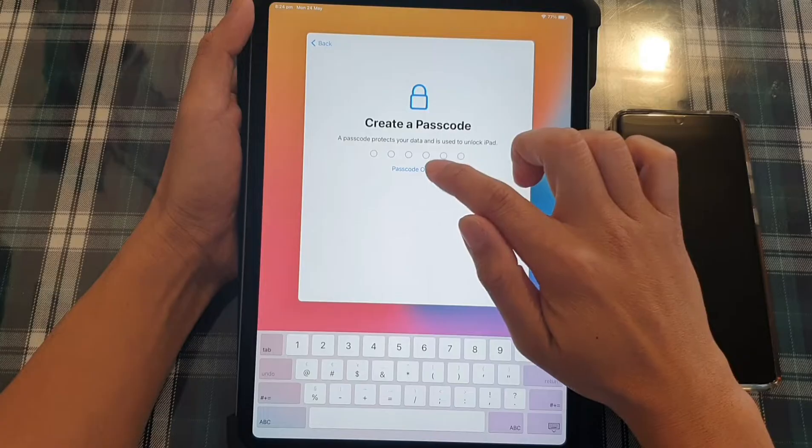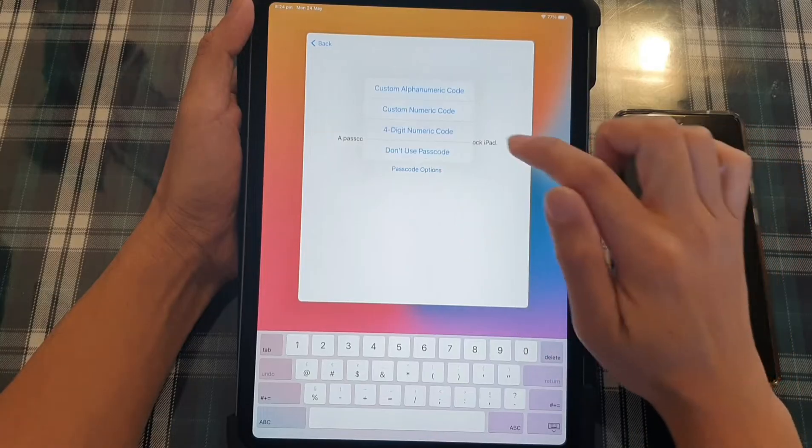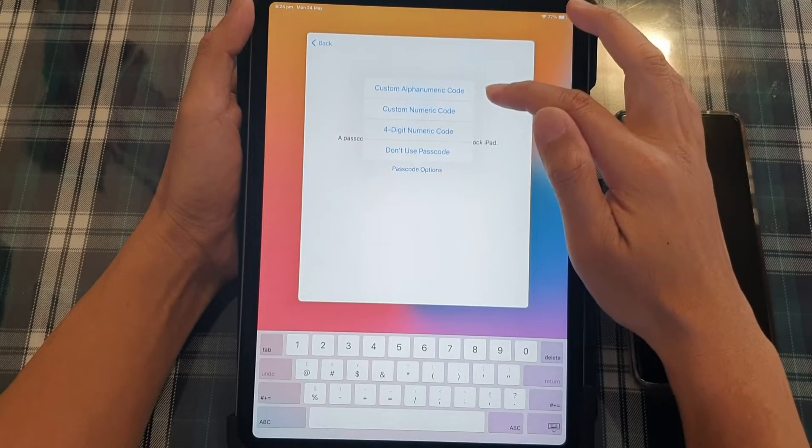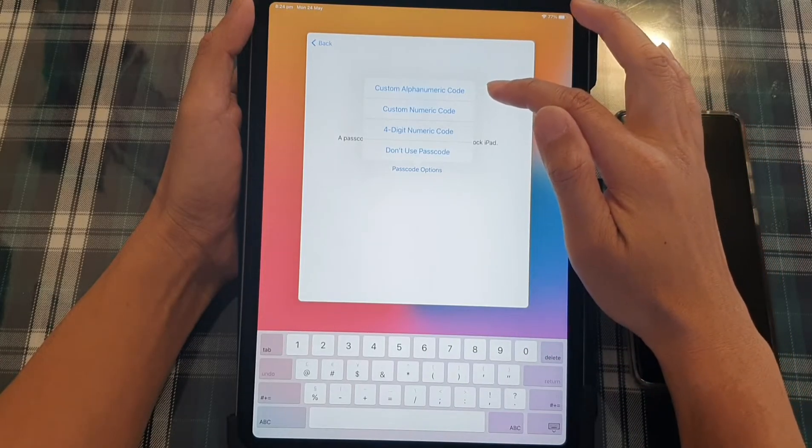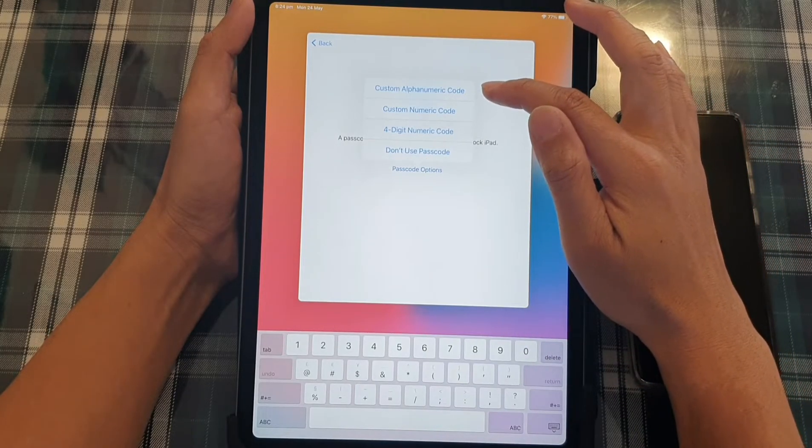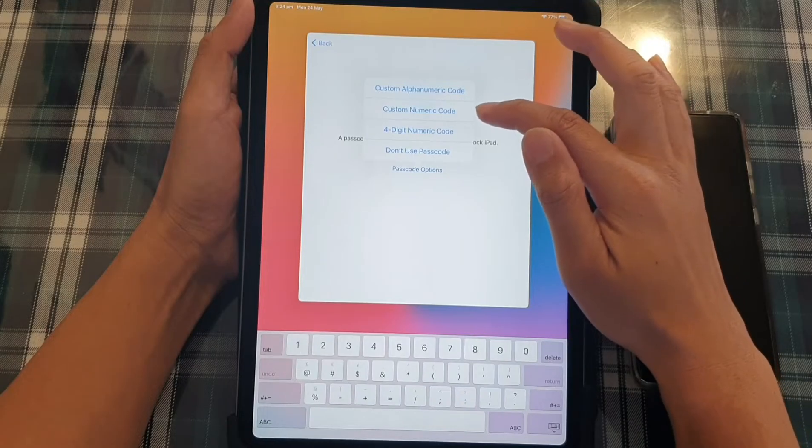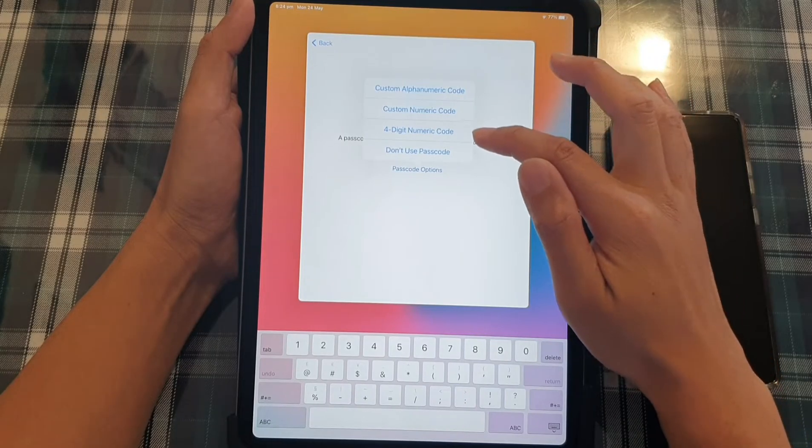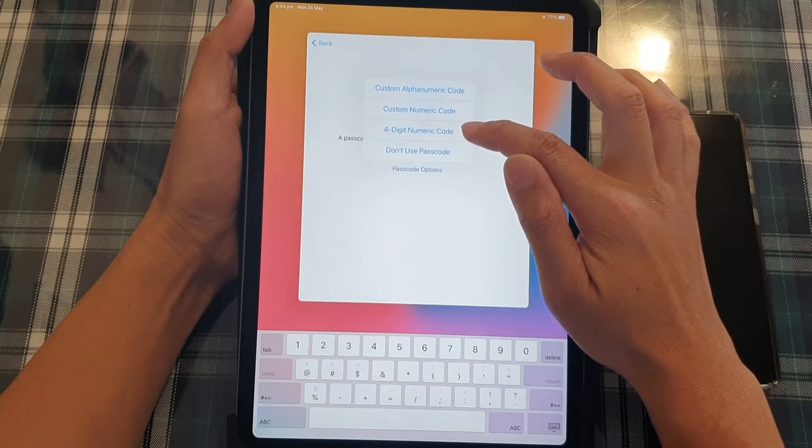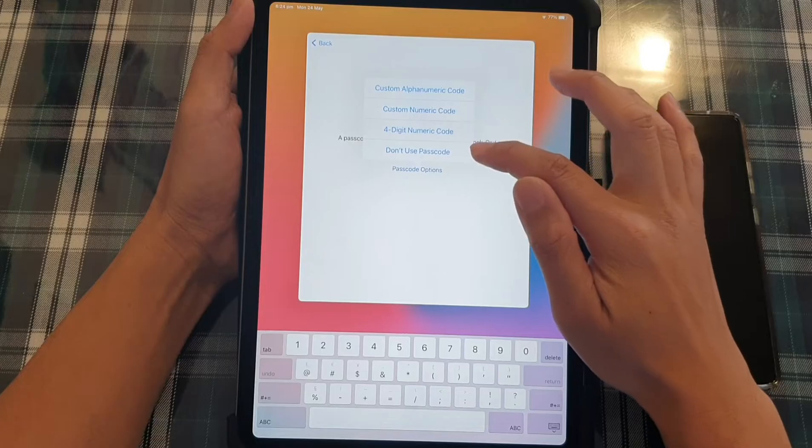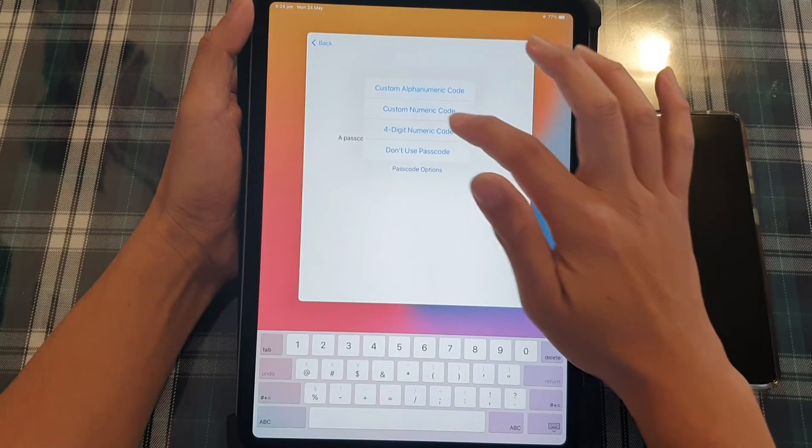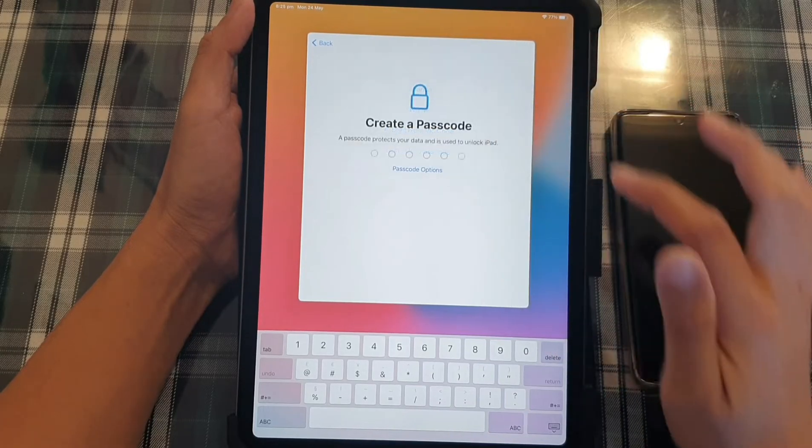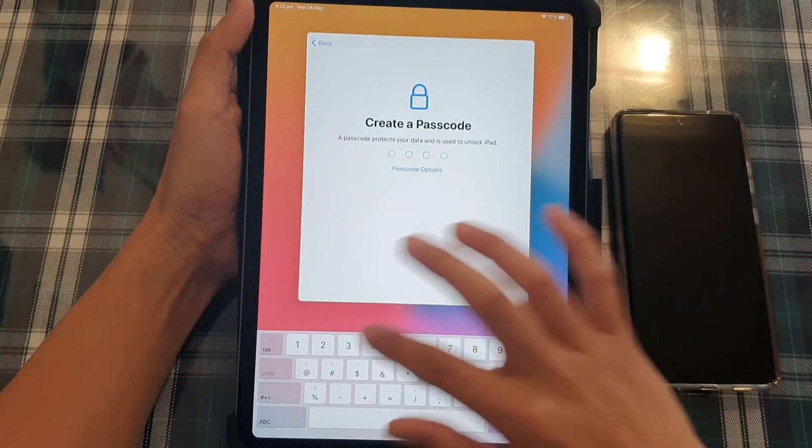And here you can print the passcode. So you can choose the different type of passcode, such as the custom alpha numeric code, custom numeric code, four digit numeric code, or don't use passcode. Let's say I'm going to choose four digit numeric passcode.